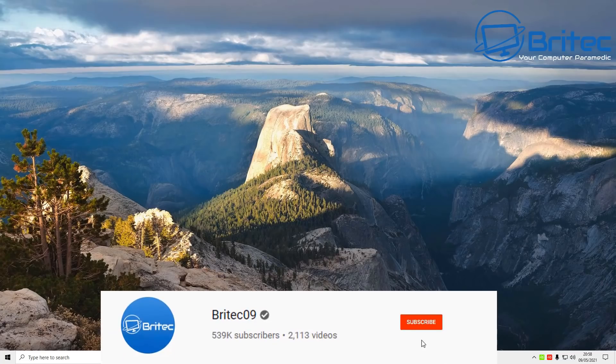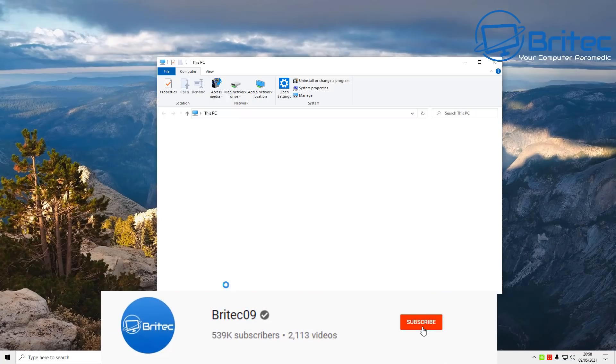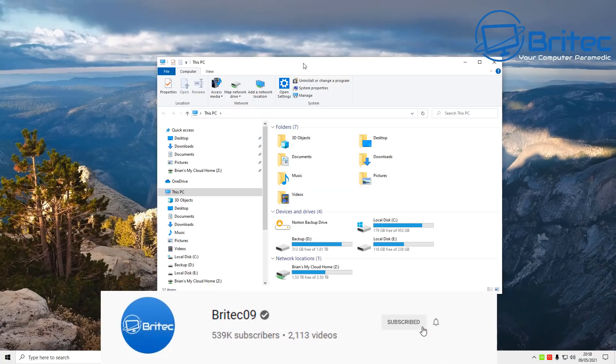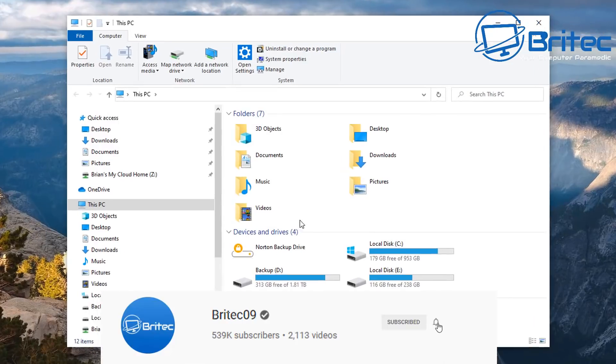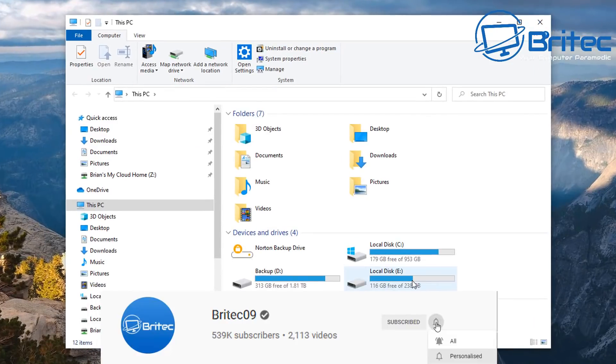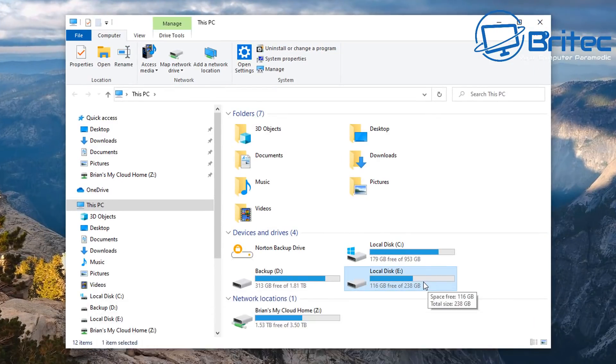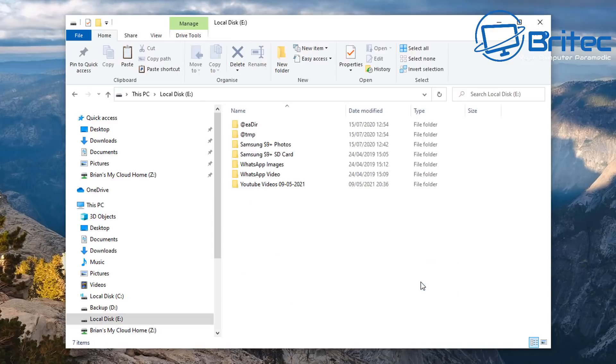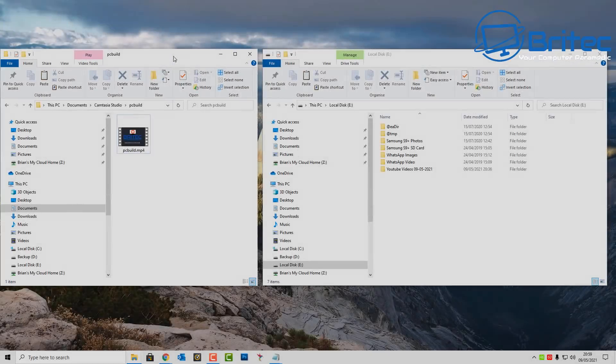What's up guys, got another video here for you on how to fix the 'file is too large for the destination file system' error. If you've got an external drive or USB flash drive plugged into your system and you're trying to copy data across, just like I'm going to show you here, and you're running into an issue, then I'm going to show you how to quickly resolve this problem.